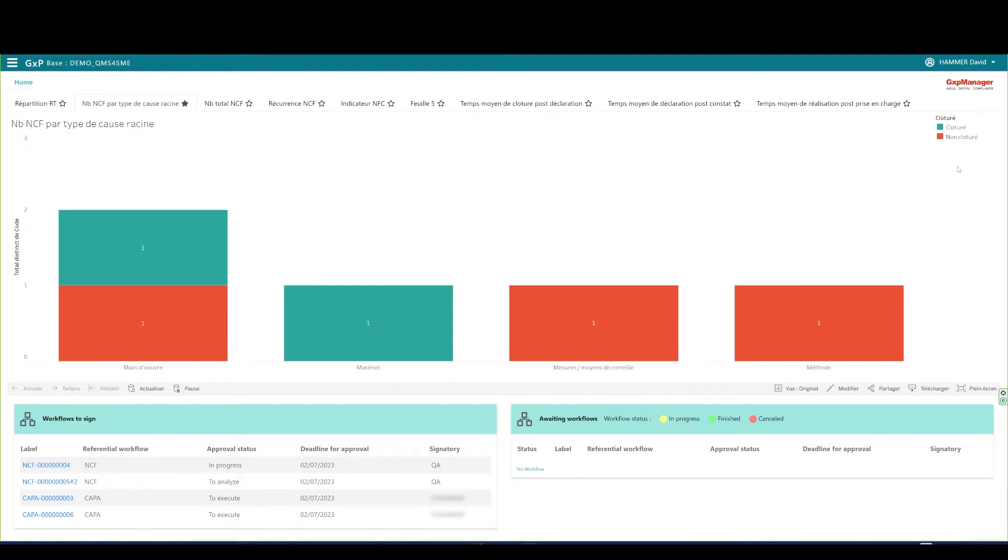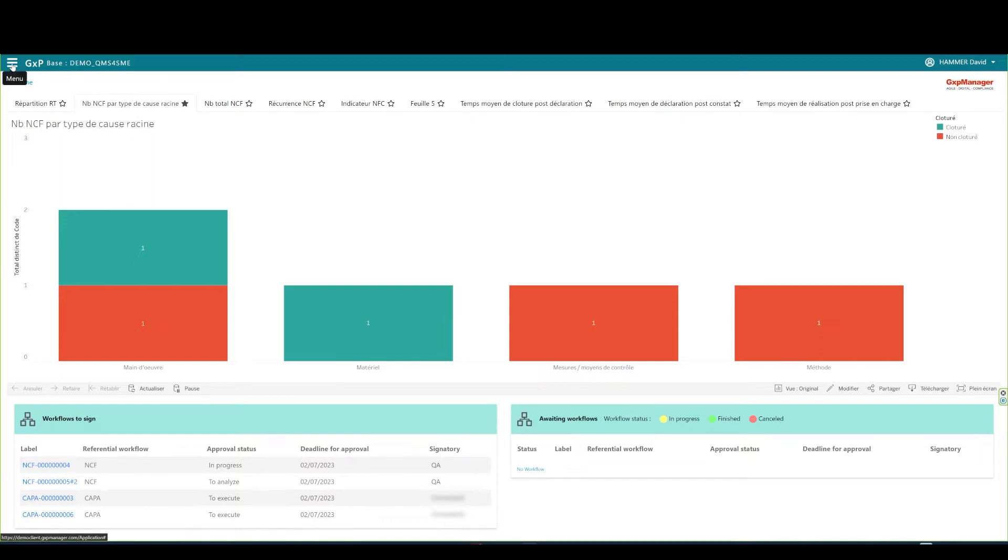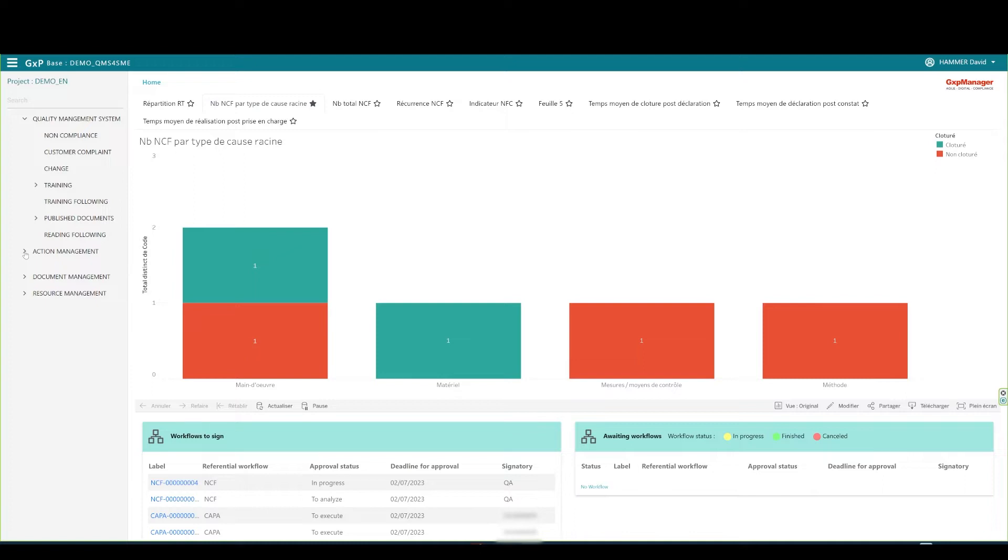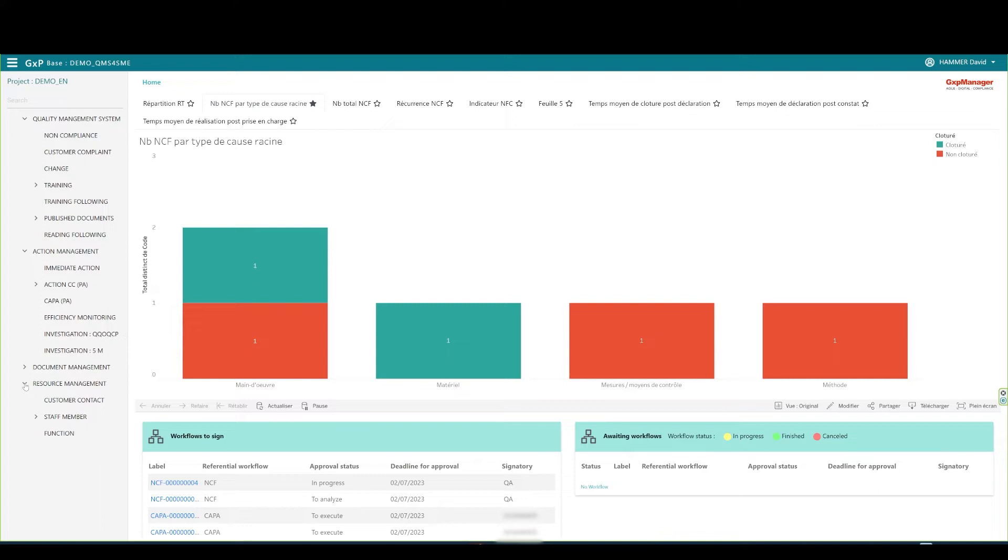This process refers to the result of initial specification not respected. For instance, an incident or deviation. Clicking on the upper left corner menu takes me to the application structure. Under Quality Management System, I can find my non-compliance table. Under the Action Management menu, the Immediate Actions and COPPAs, and under the Resource Management menu, my customer or internal contacts. Let's open the non-compliance table.